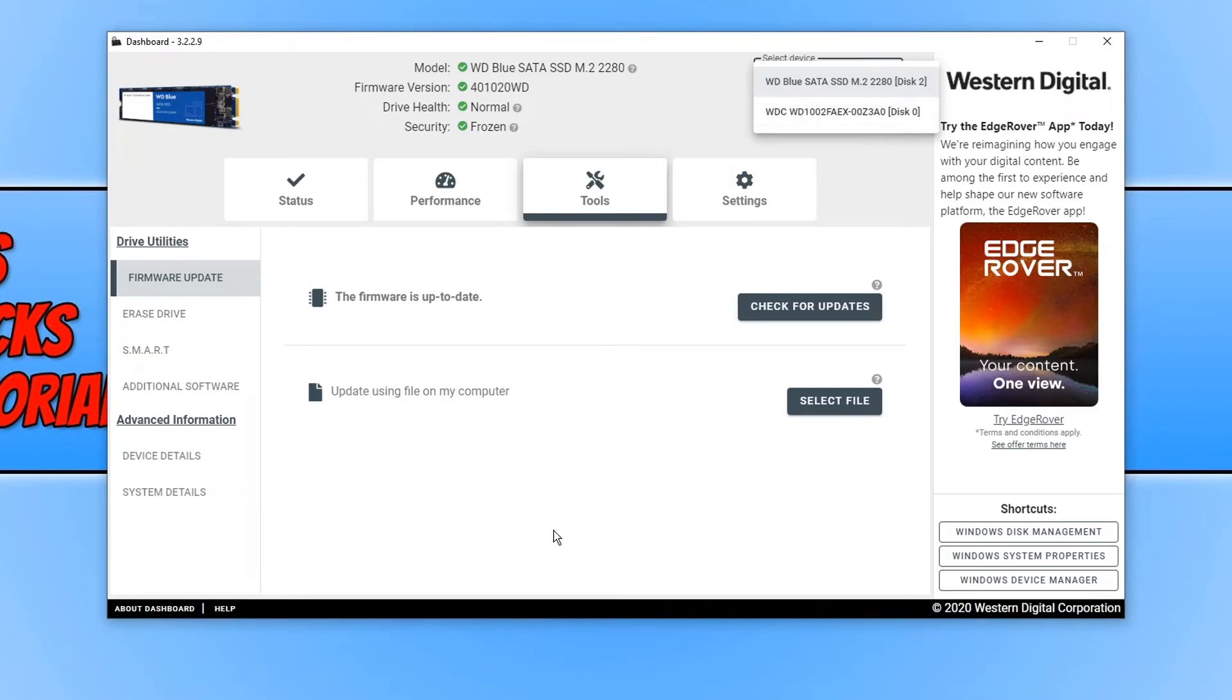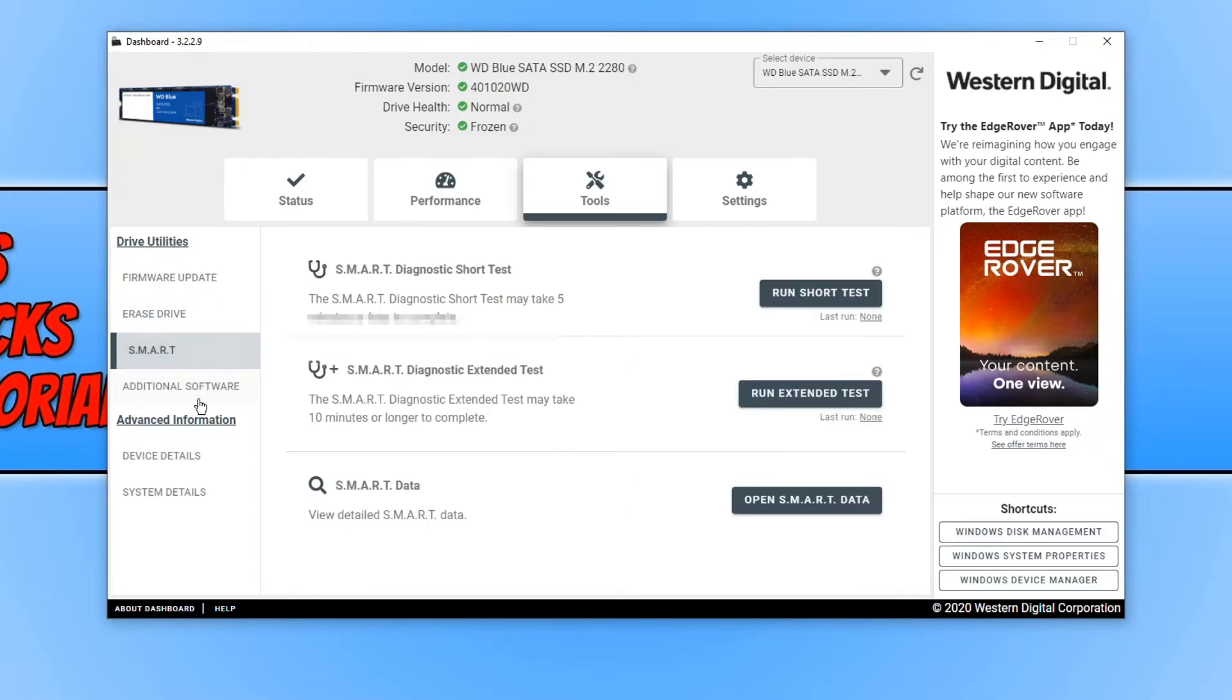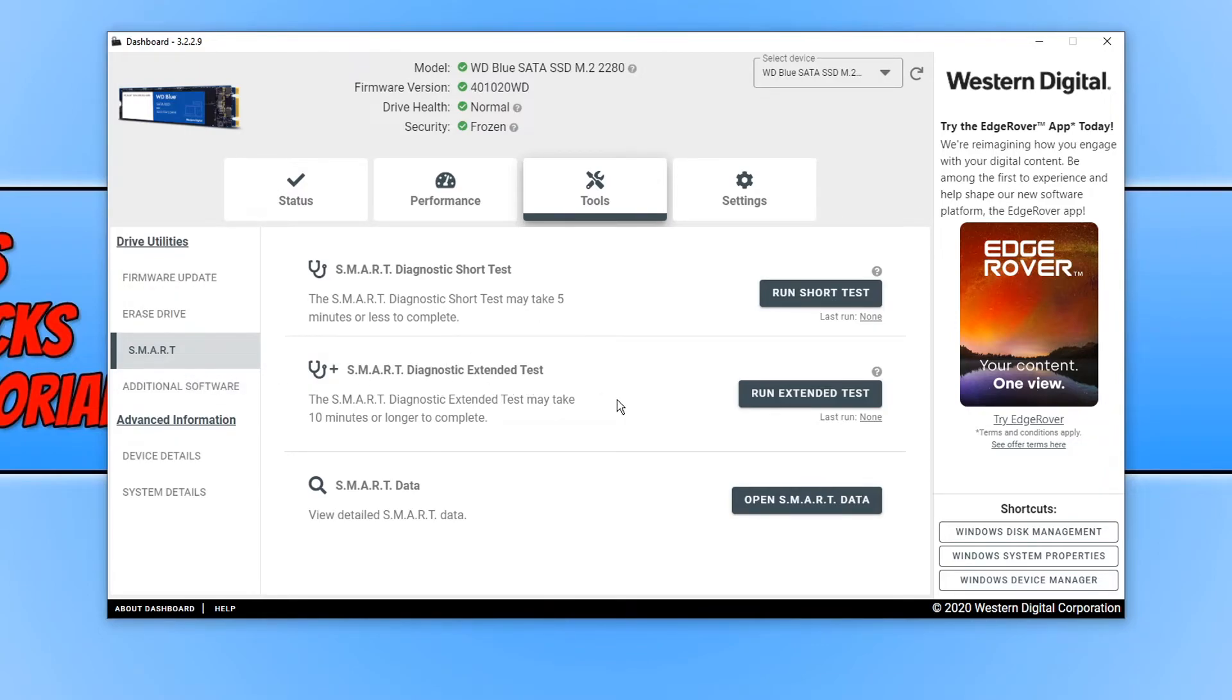We can also click on erase drive if you want to erase the drive. Obviously I don't want to, I'm not going to even touch that. You have lots of different options here. We can run a diagnostic short test or an extended test if you're having problems with your drive.